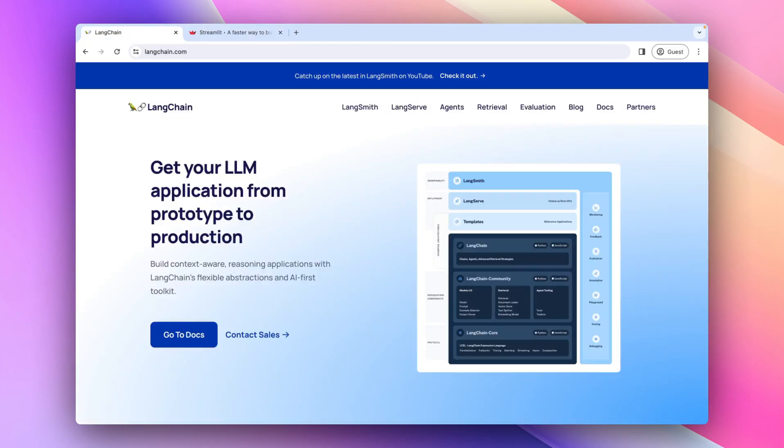Last time we built a Chat with PDF app, again with LangChain and Streamlit. If you are new here, you can find that video link in the description and do that project as well.